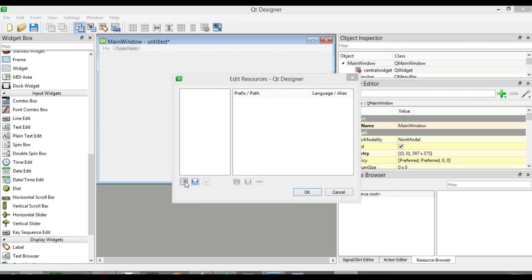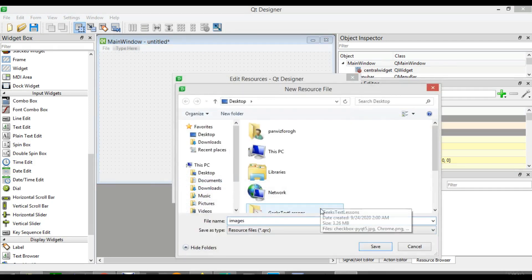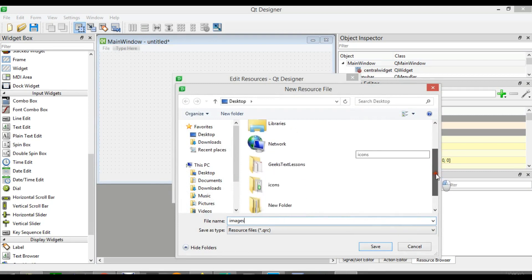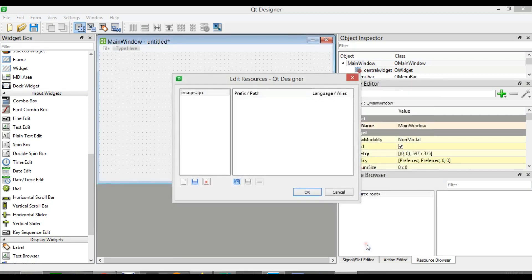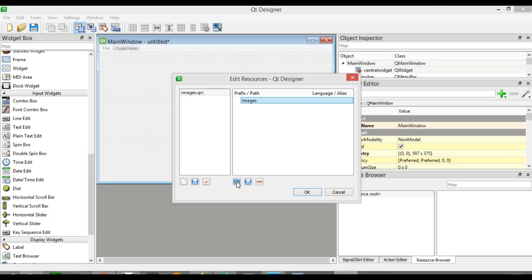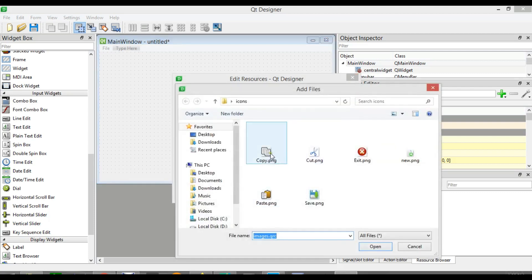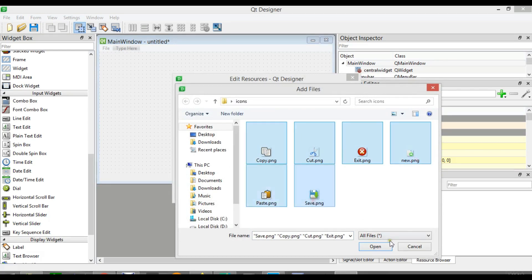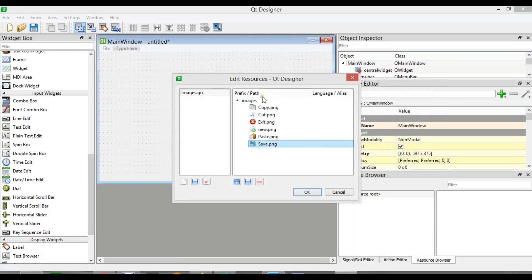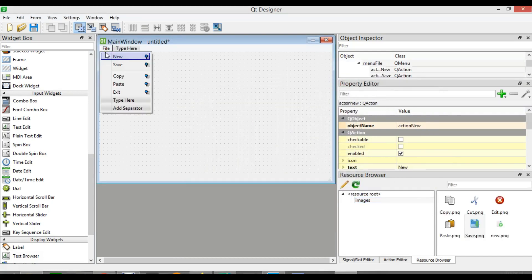Here we want to save the resource file — I am going to call it 'images' and add it. Now we have 'images' and now we can add a prefix, so I want an 'images' prefix. Now here you can add your icons — we can add files, and I already have these icons. Click OK. So now we have our icons.